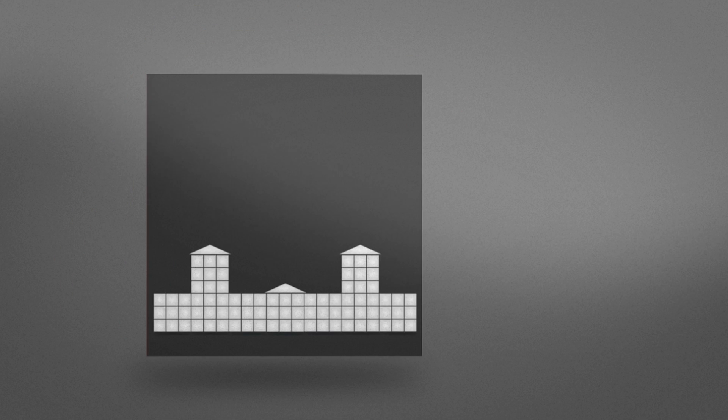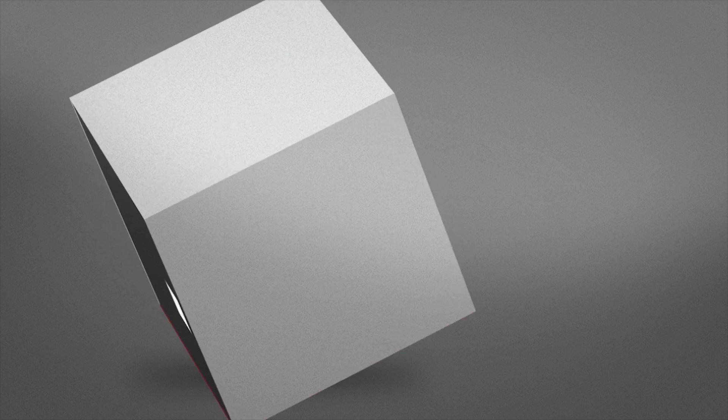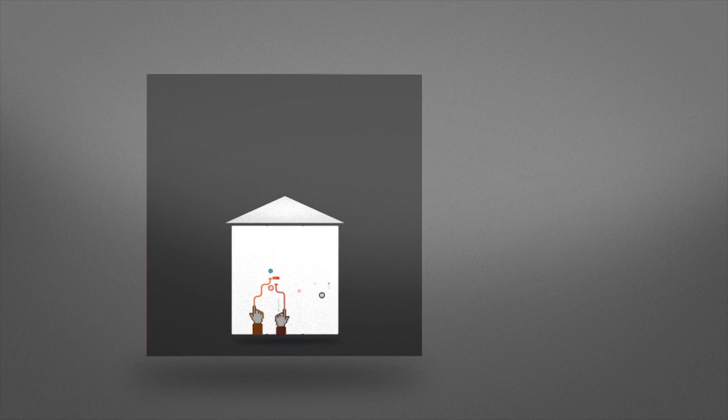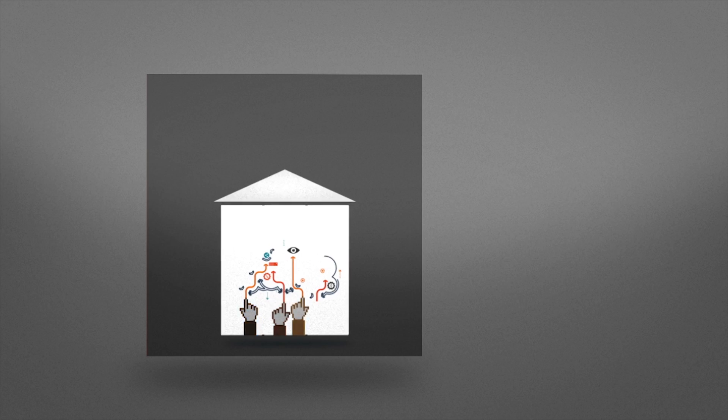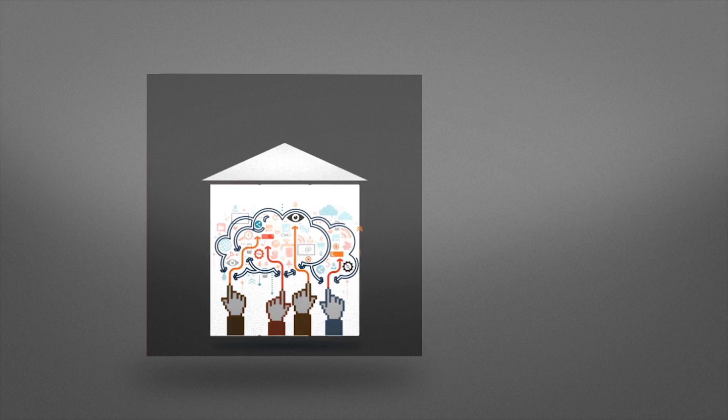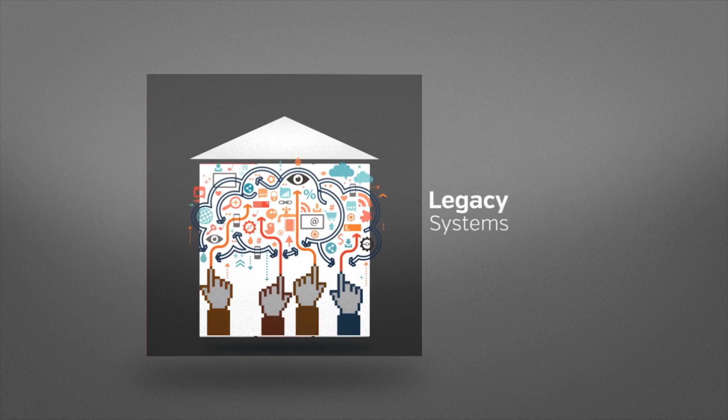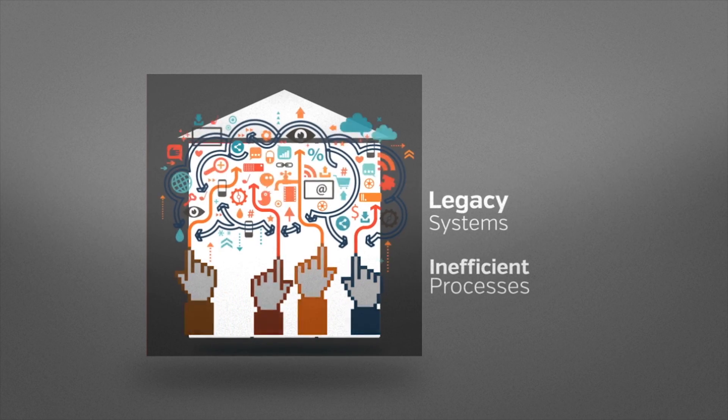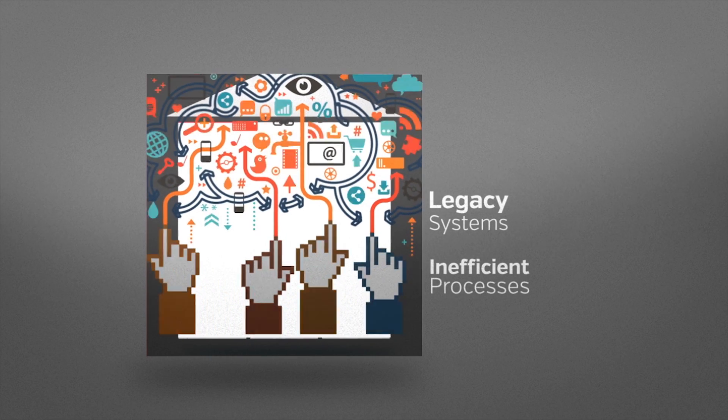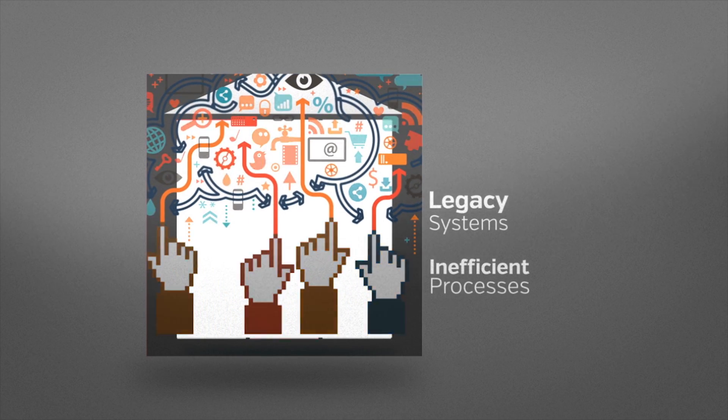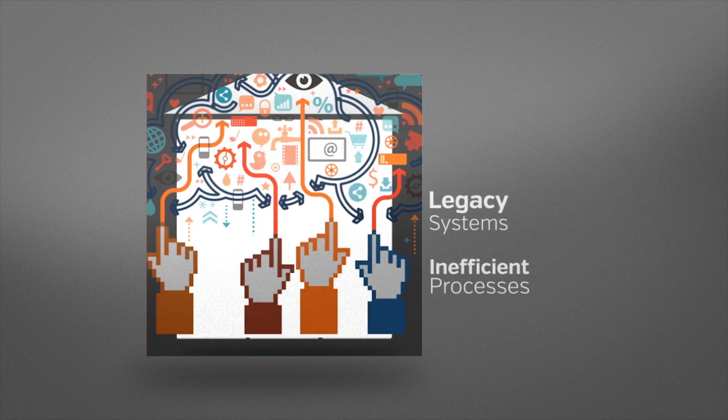To keep pace with these changes, you need to transform your bank. But your technology complexity is getting in the way. In fact, 48% of banks feel their current complexity of technology is a major barrier to transforming their business.